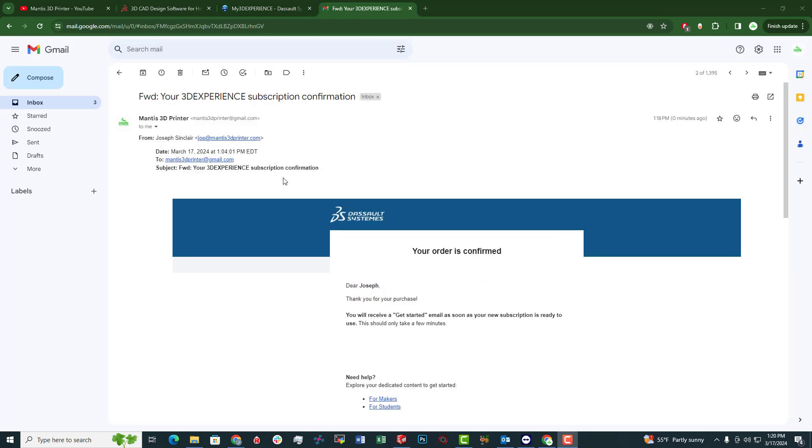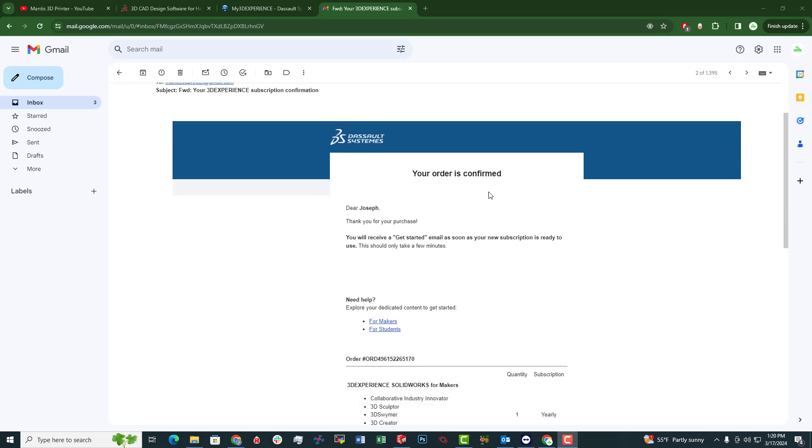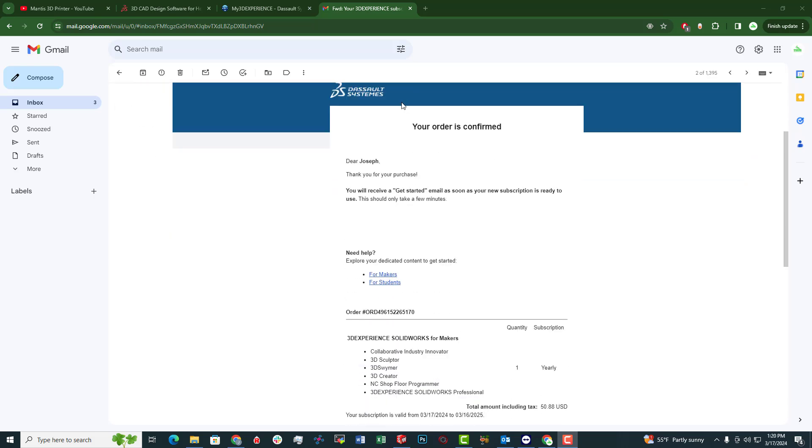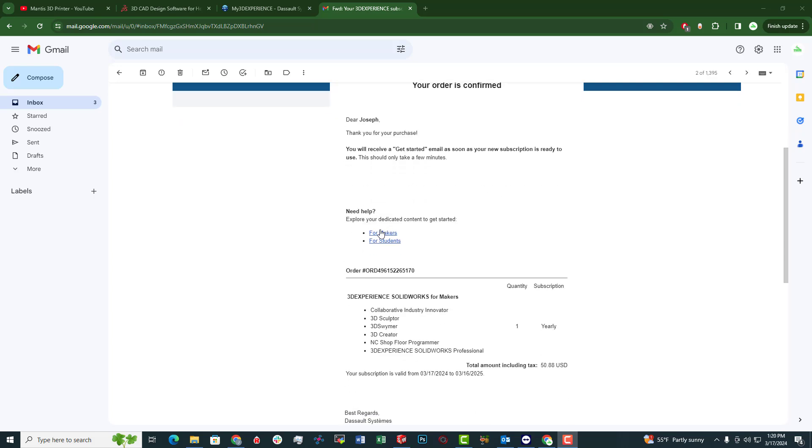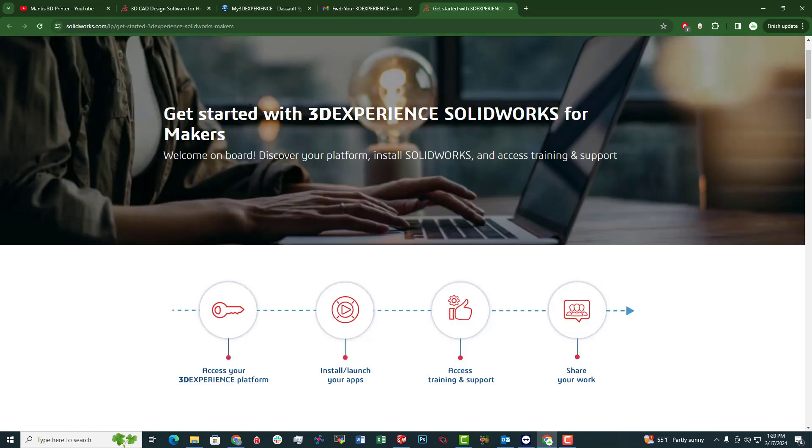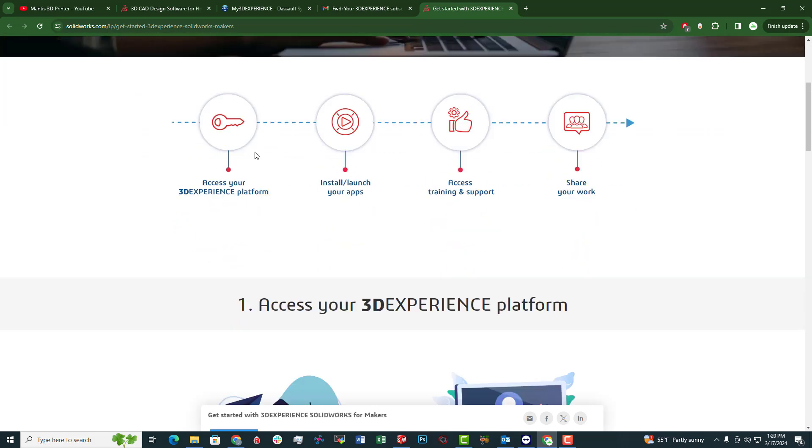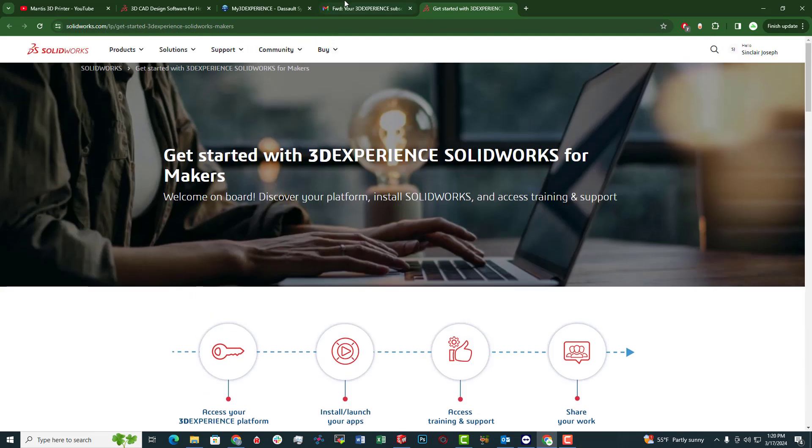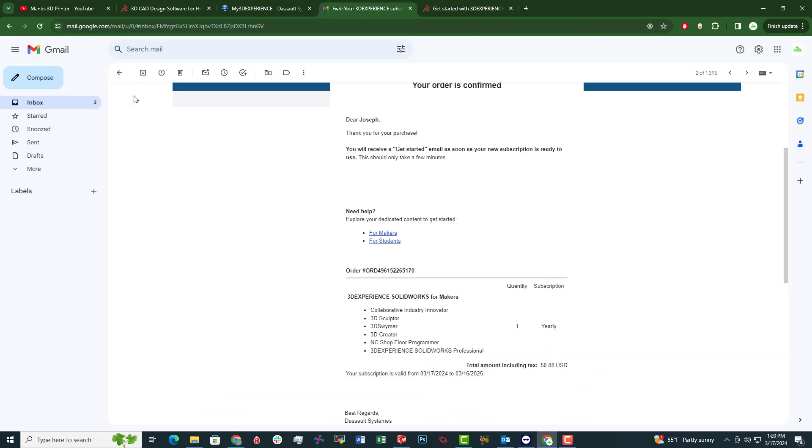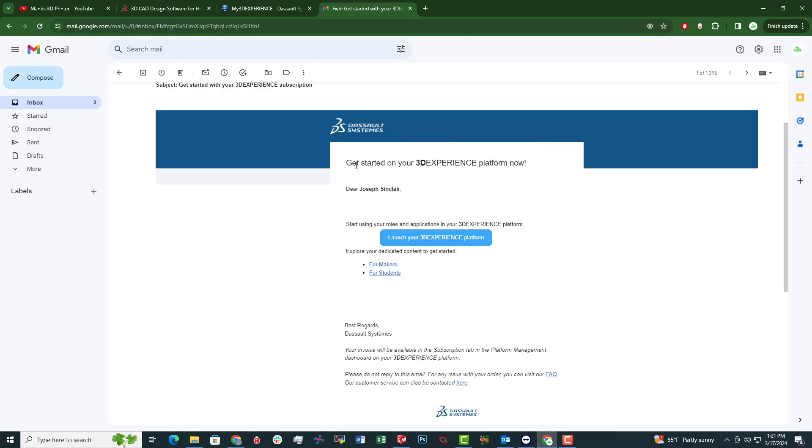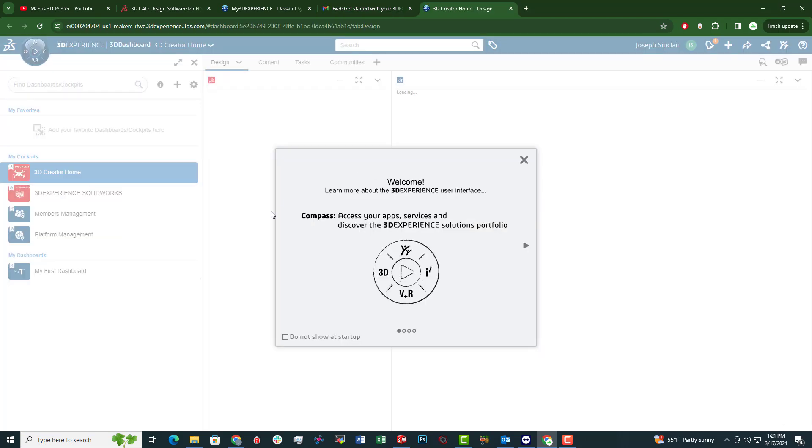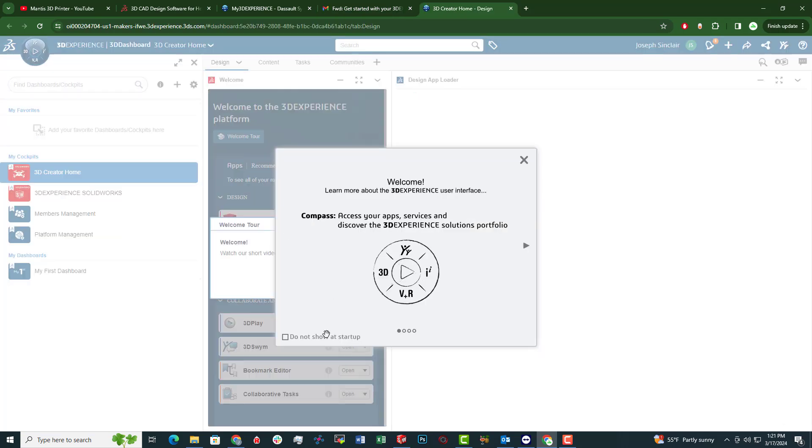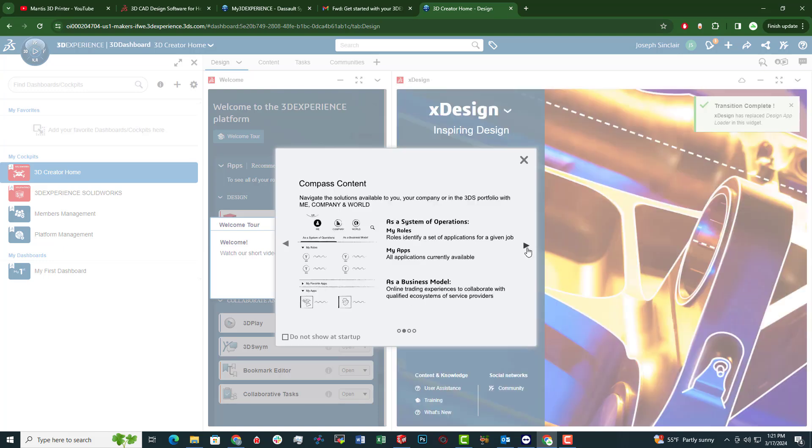So once you complete your order and you get that order confirmation, you'll first receive an email. The first email is just confirming your order and then it has two little options here for Makers or for students. Just click the for Makers one and that'll bring you here to get started with 3D Experience SolidWorks for Makers. Well, before we dive into that, I'll also let you know that you do receive a second email. So that second email you'll get has this launcher 3D Experience platform. So we're going to click that and I'm navigating this for the first time with you guys. So bear with me.